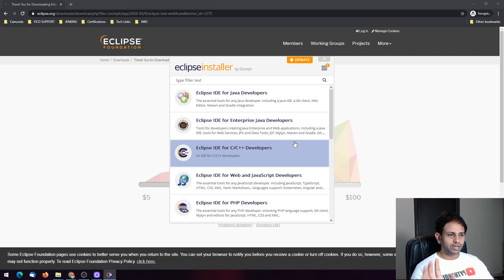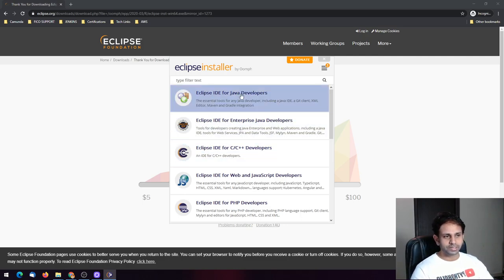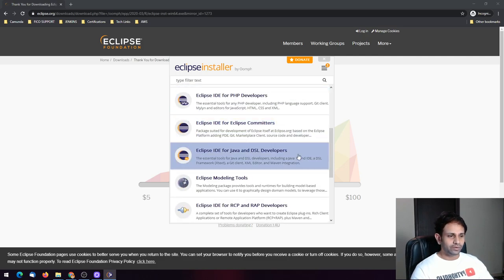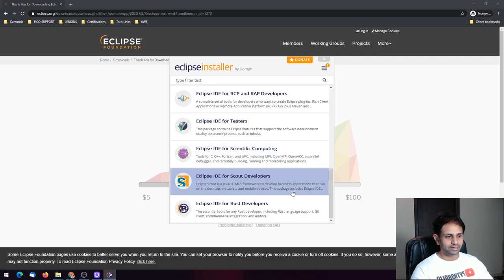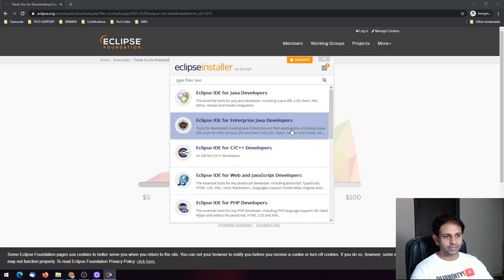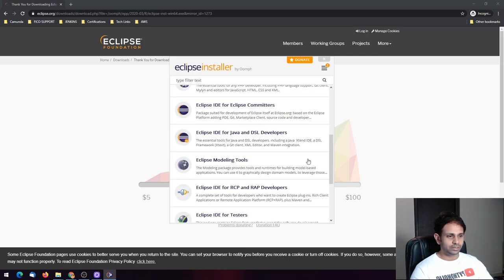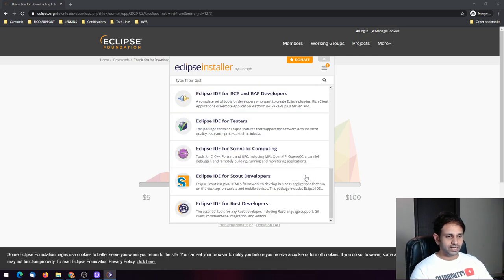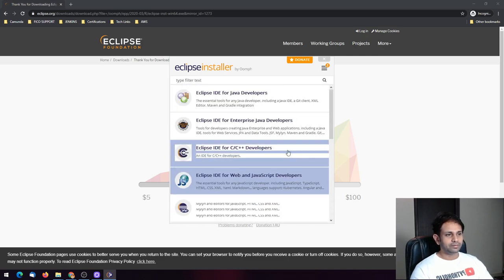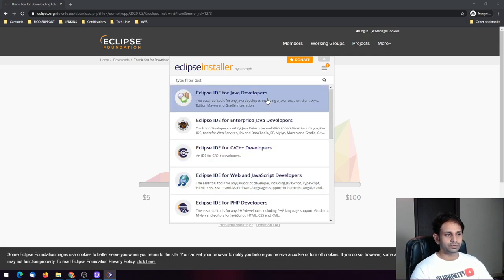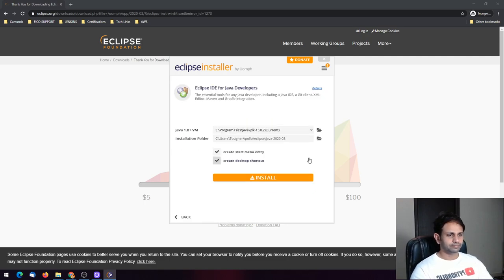Now that the installer has started, click on 'Eclipse IDE for Java Developers'. You will not find an option explicitly for Python. There are many options — for Java, C++, PHP, DSL, and Rust — but we need to install it for Java Developers. Don't worry, we'll make it Python-compatible. The Java VM is already detected and the installation folder is already set.